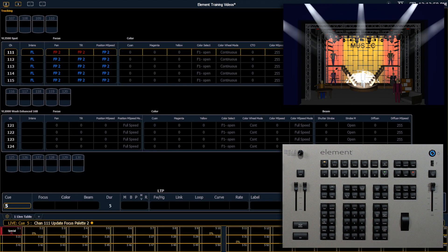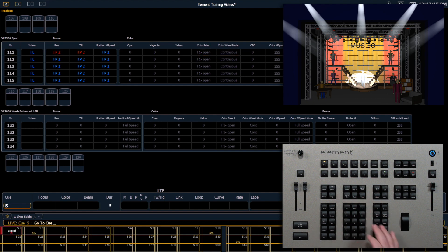Now those changes are stored back into focus palette 2. However, you'll notice it still says they're manual, and that's because the old Q5 is still on stage. So I can simply say go to queue, enter, and that's going to refresh the current state of Q5.